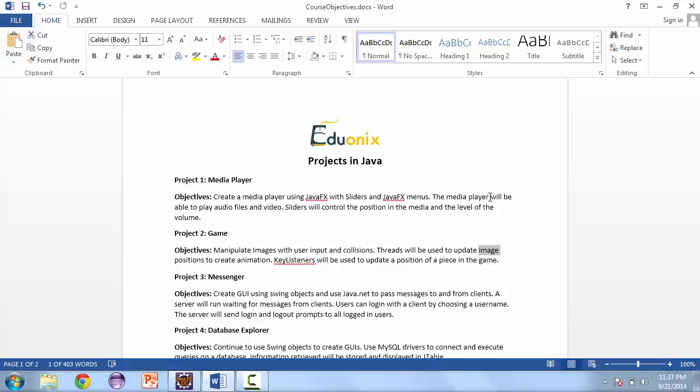Our second project is going to be a game. The objectives here are to manipulate images and create objects that can have interaction through collisions or user input.